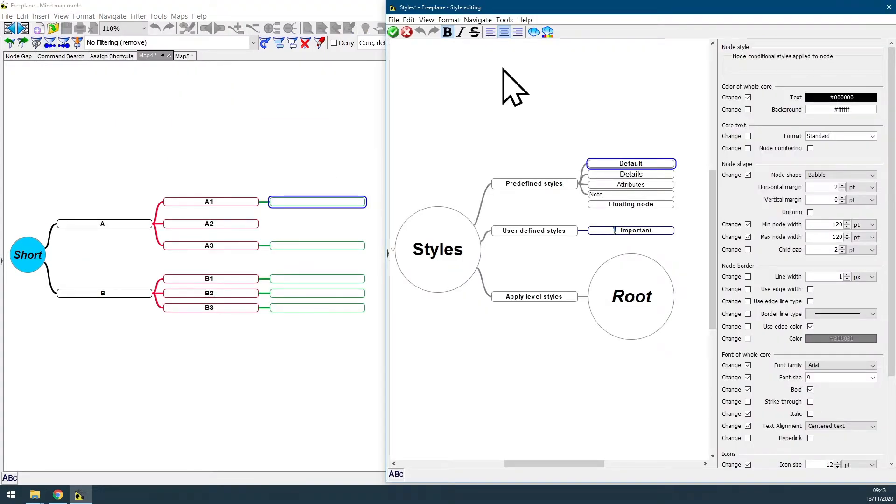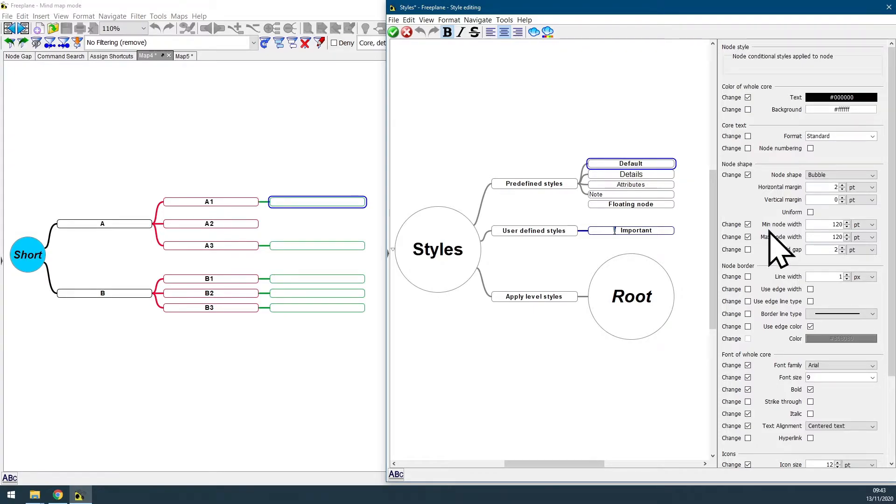Here, at the Edit Styles panel, select the Default node, and always set the same value for Minimum and Max node width.